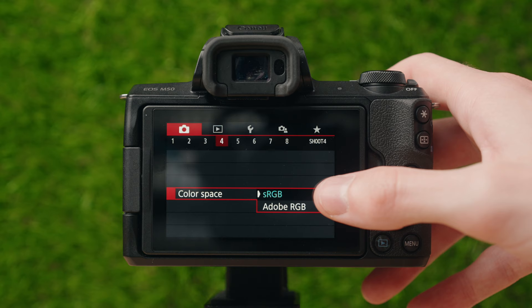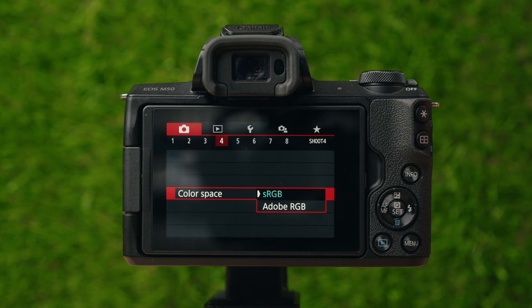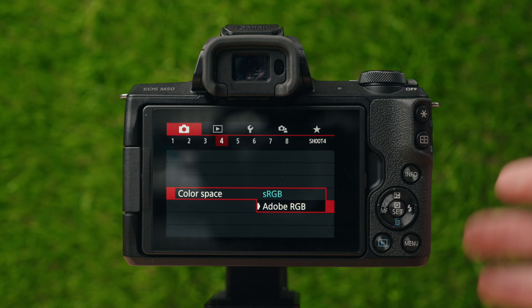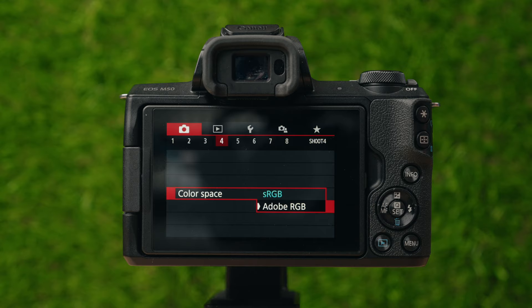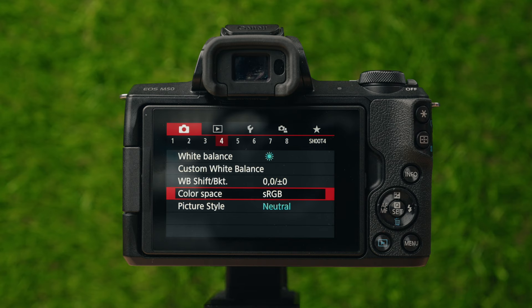Color space has two options. sRGB is the most common — it's what's displayed on pretty much any social media and most computer monitors use it. Adobe RGB is a wider color space, but it's not as compatible with devices and social media websites as sRGB. I'd recommend keeping it as sRGB because using Adobe RGB on some phones or screens can make your photos look a little weird since they can't really comprehend that many colors.